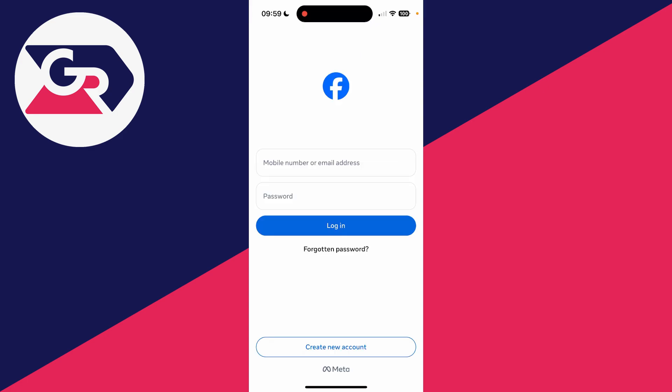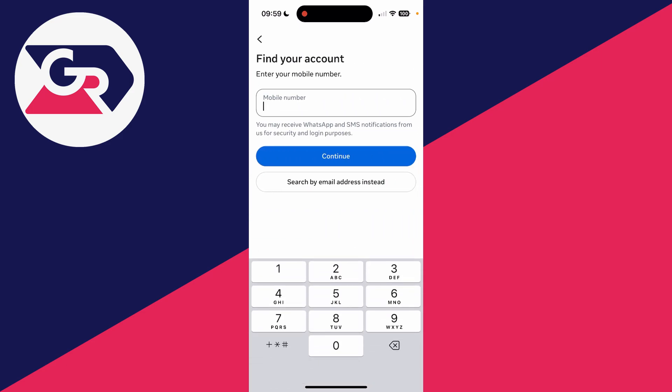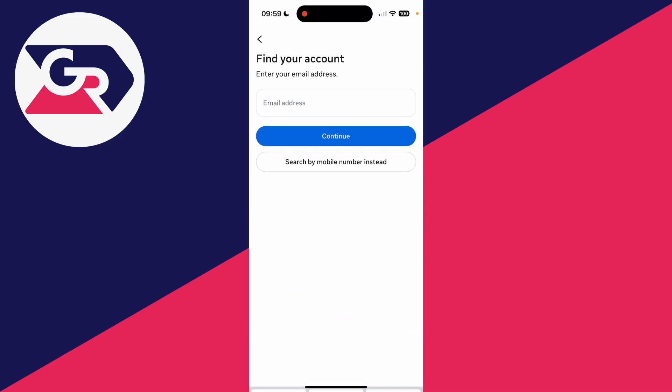If you aren't currently logged in, then on the login screen here you want to tap the option forgotten password. You can then enter in your mobile number to find it, or you can search by your email to find it instead.